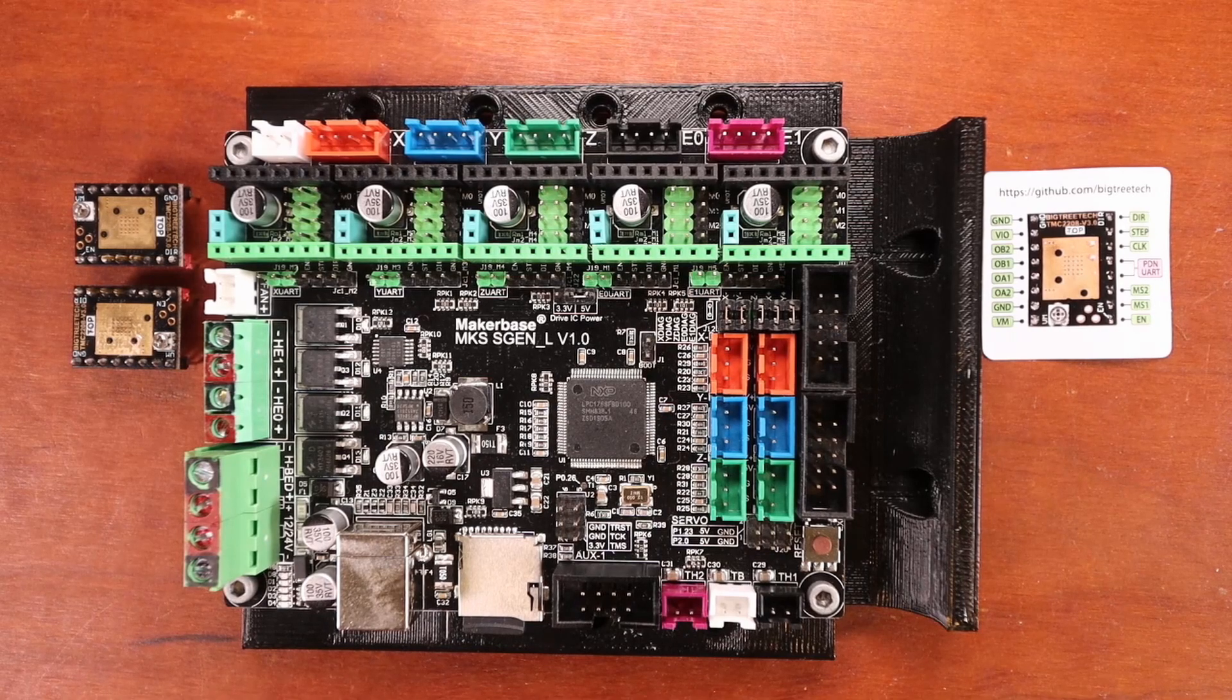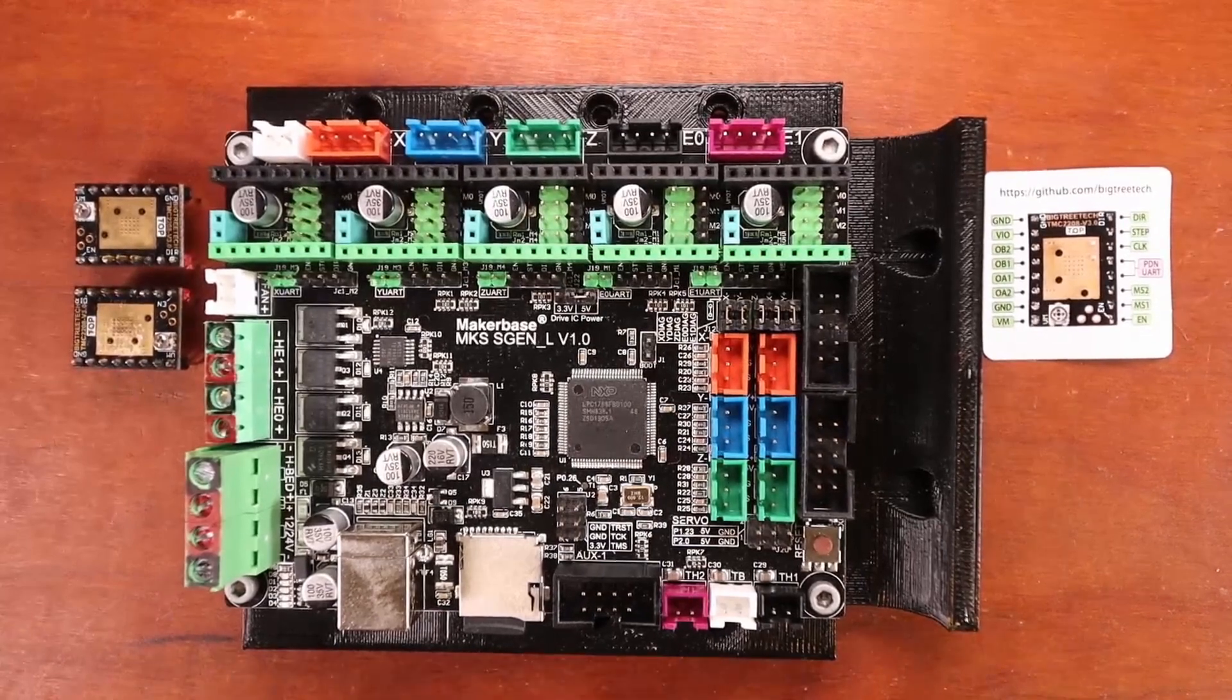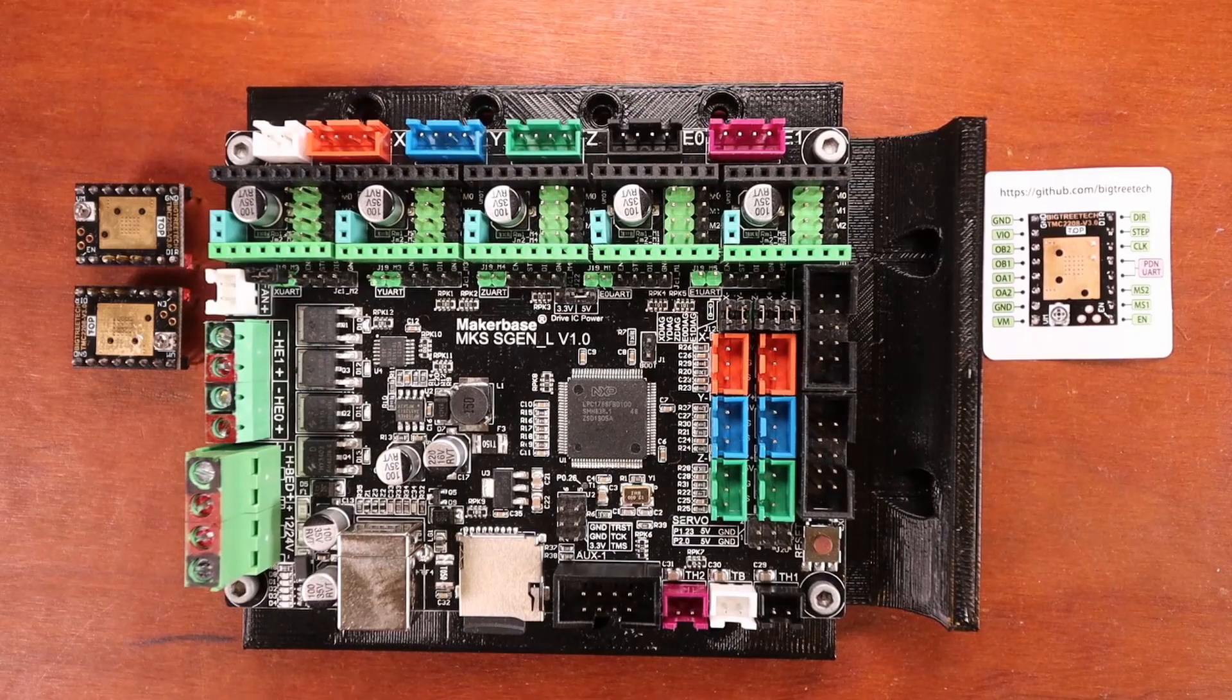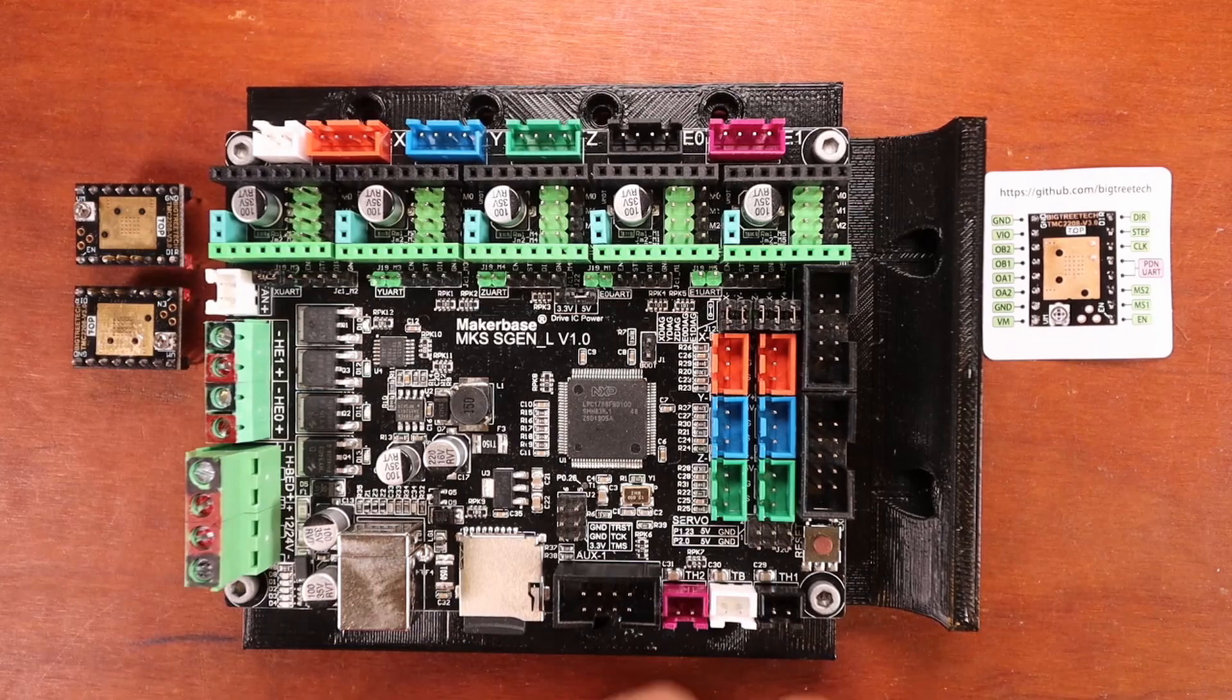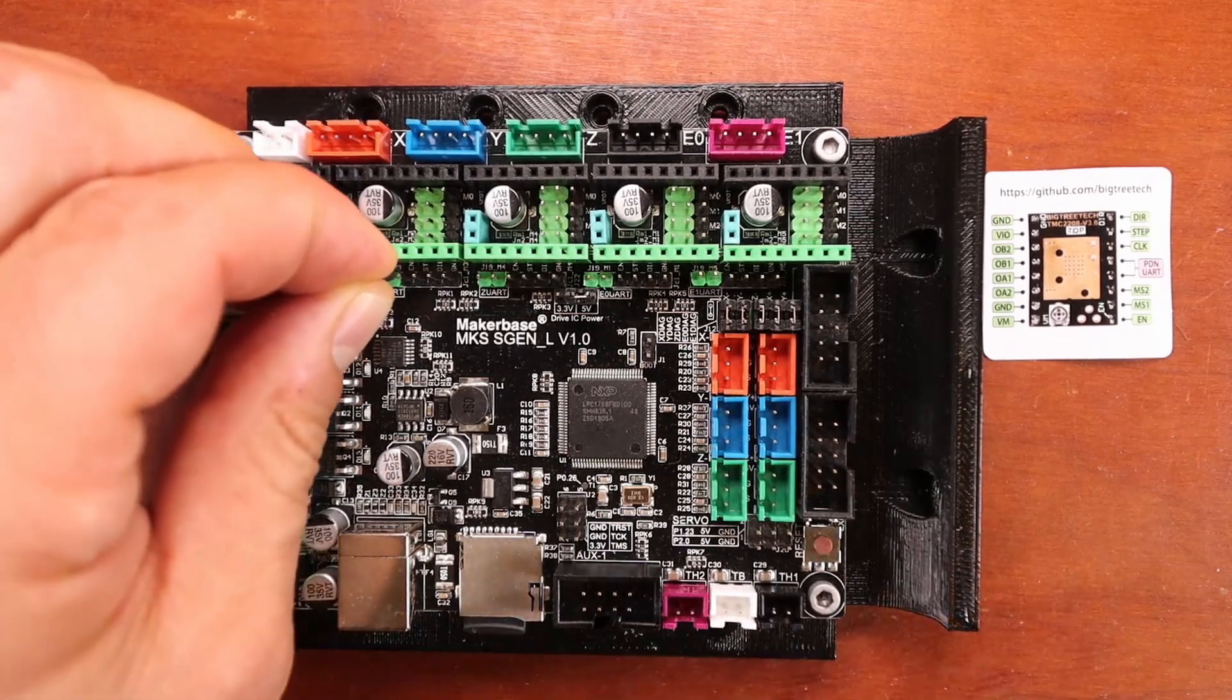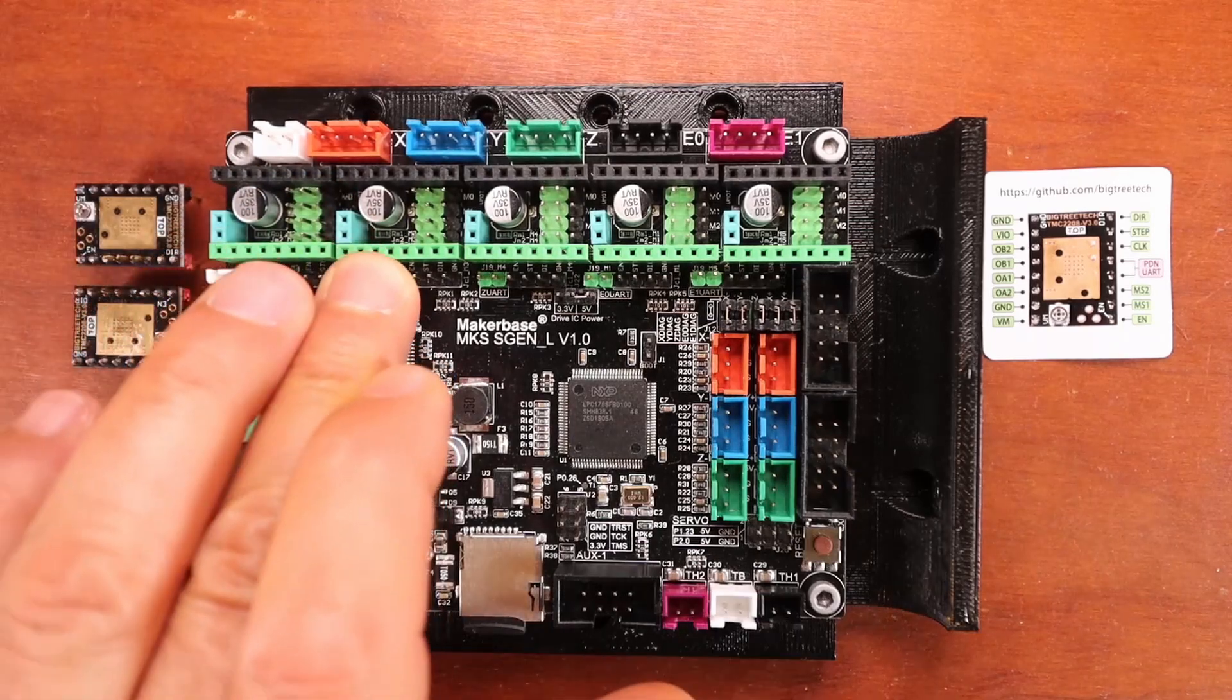For now, what I'm going to show you how to do is actually connect the UART jumper because we need to place a jumper to enable it. So I'm going to place it right here, and then I'm going to push it down. And that's how you connect the jumper for your X stepper. And then for your Y stepper, you're going to do the same, and then you're going to push it down.